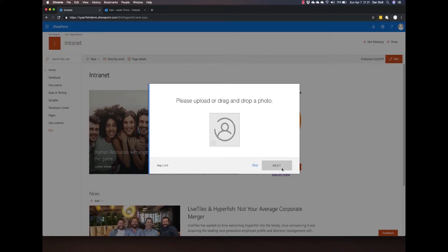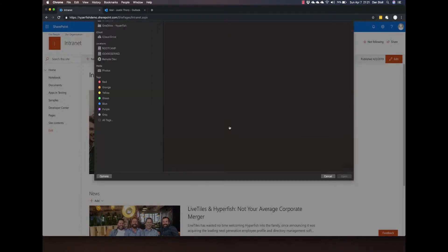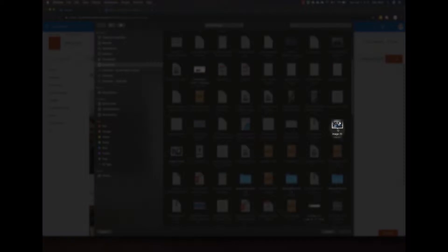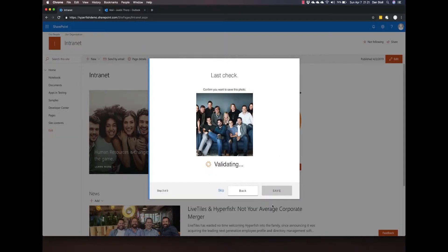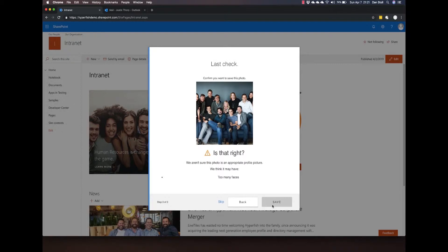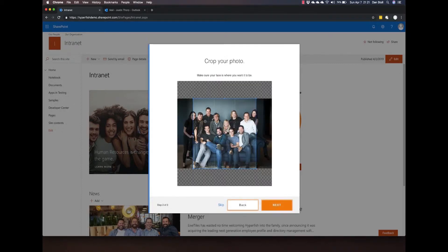Walking through the wizard, Justin can update his profile right here from the intranet. Using Hyperfish's validation rules, Justin can be told that he's not allowed to have this photo because there's too many faces.